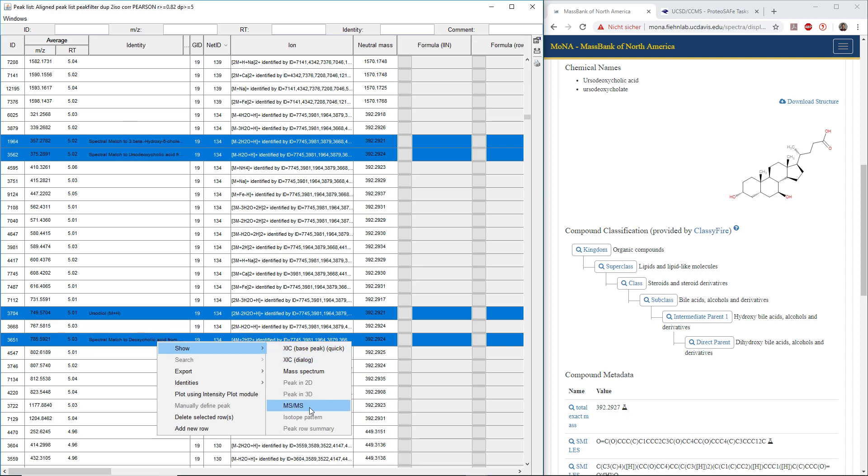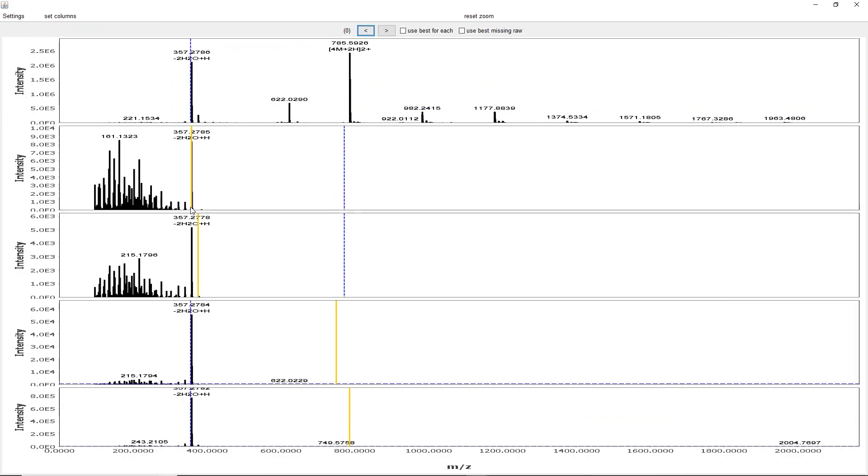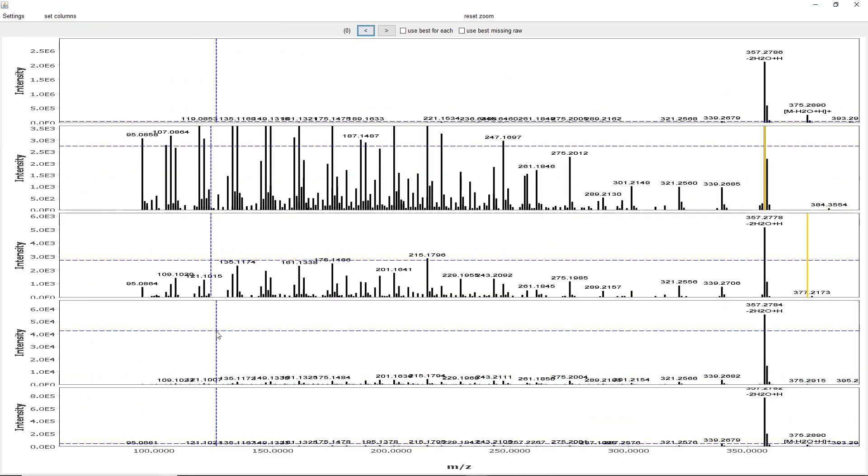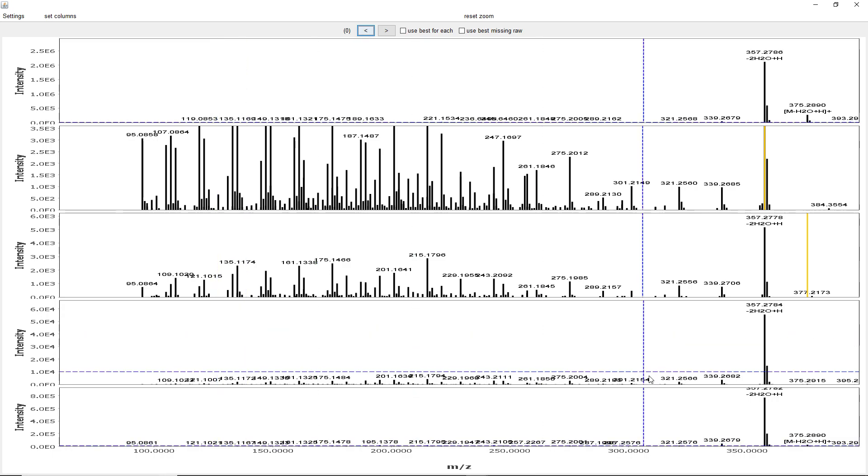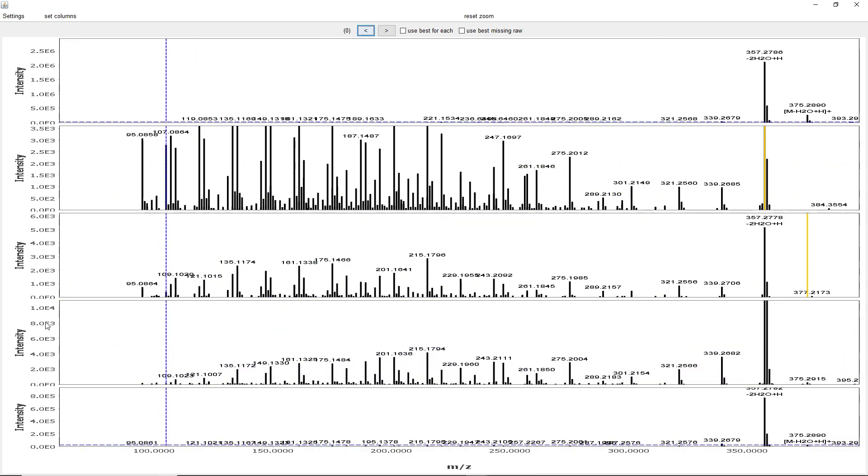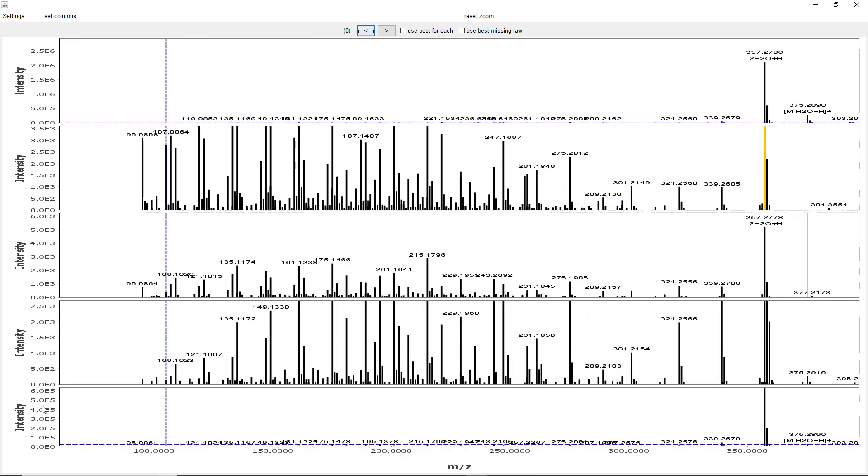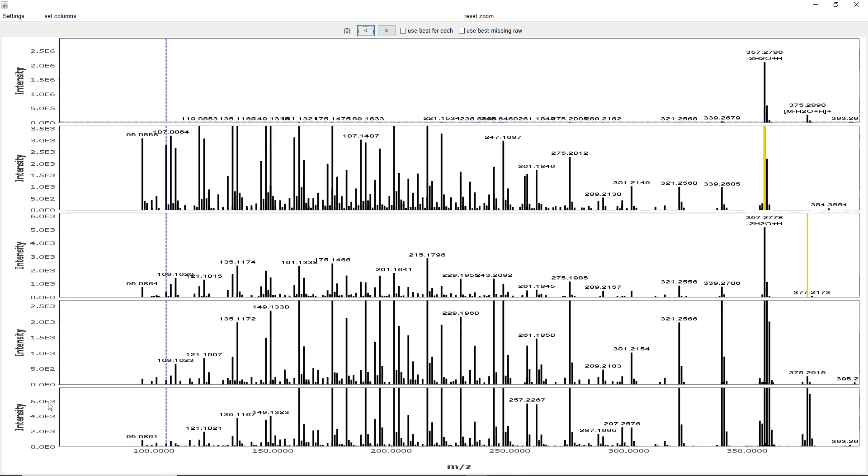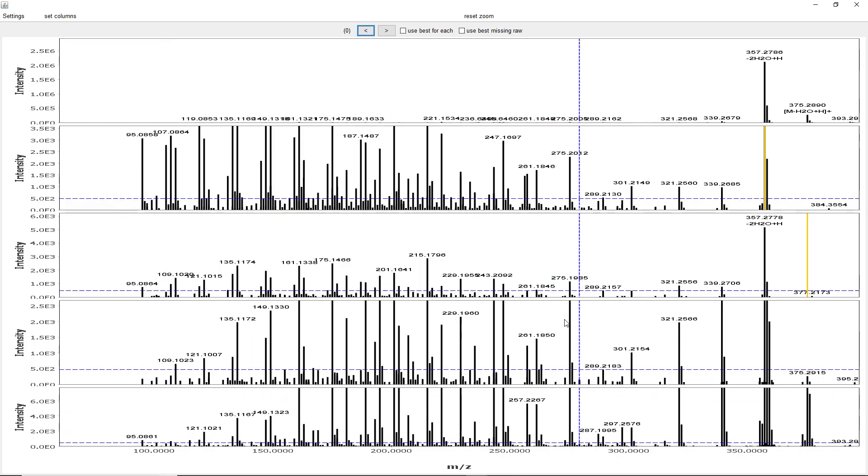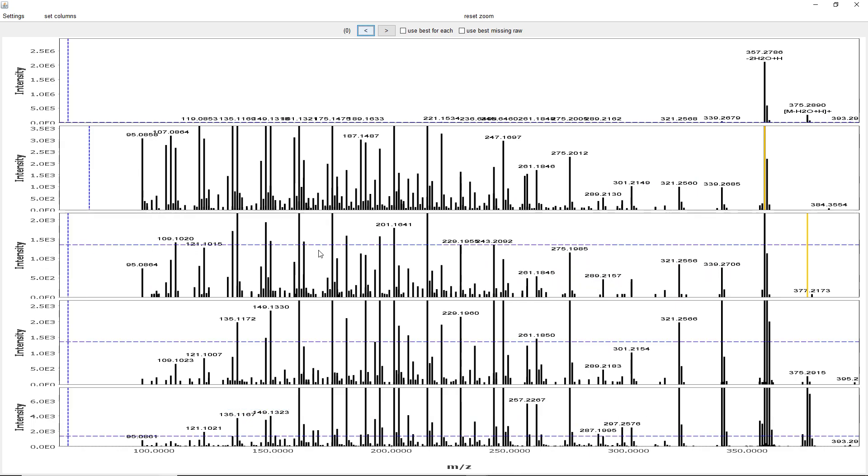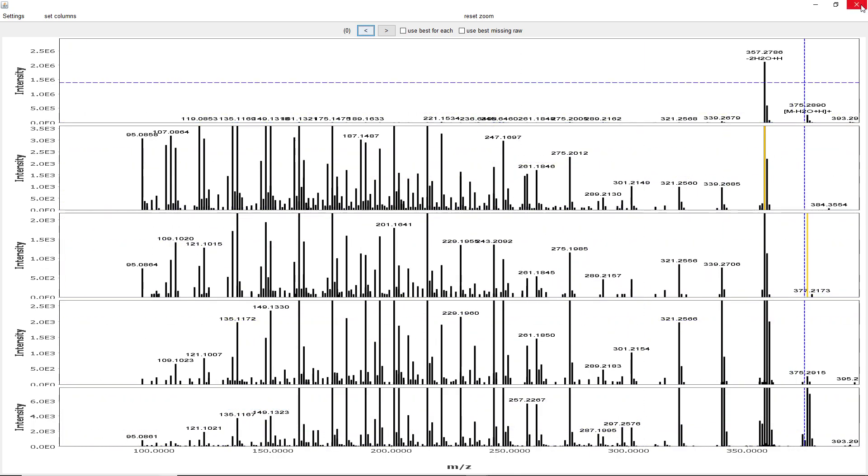If we look at the MSMS spectra, they are very similar. We actually fragmented some multimers and some in-source fragments here, but they all have a very similar fragmentation pattern. This is why GNOME came up with these annotations.